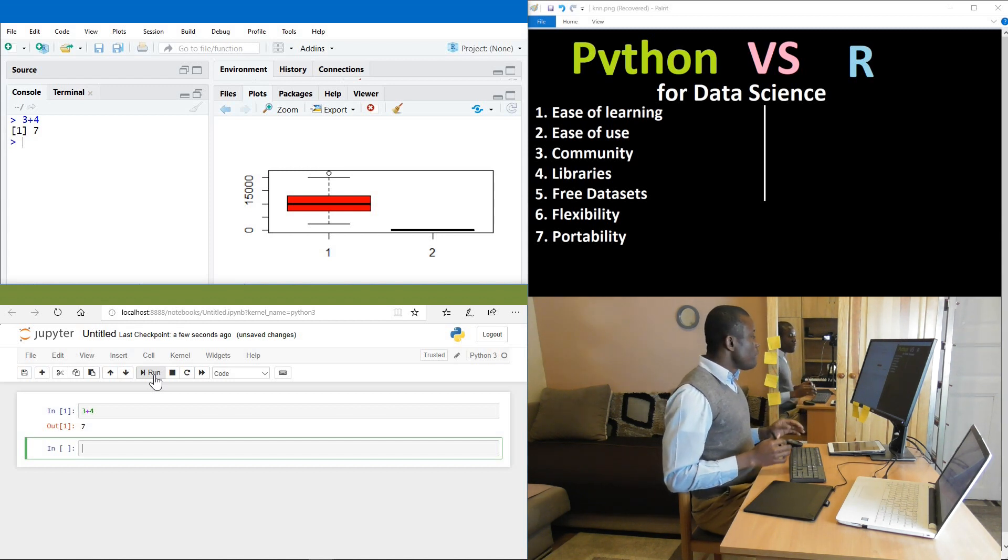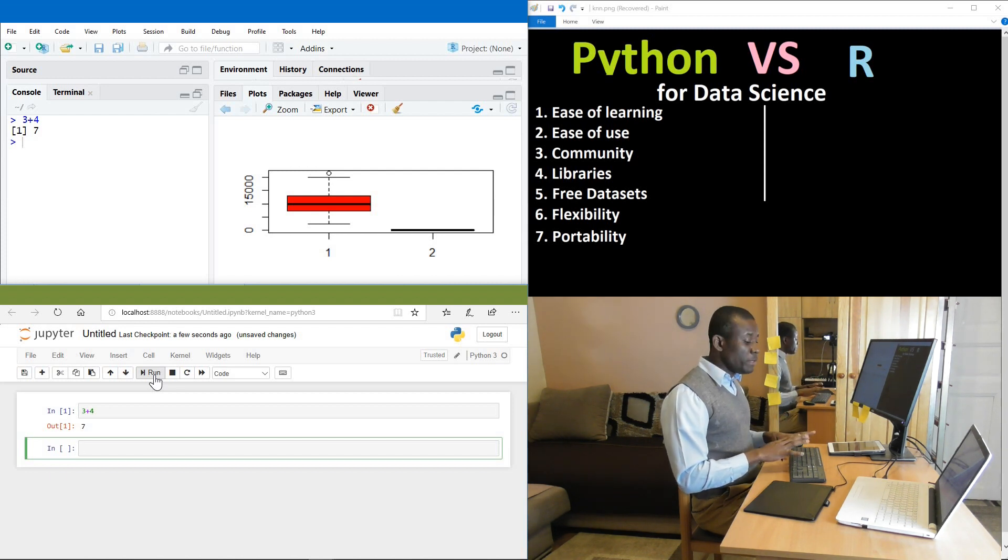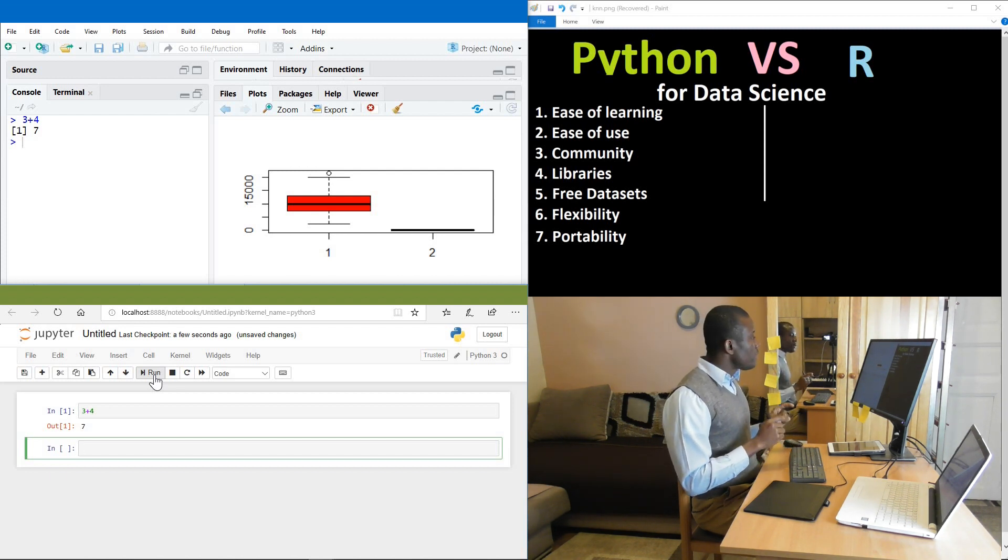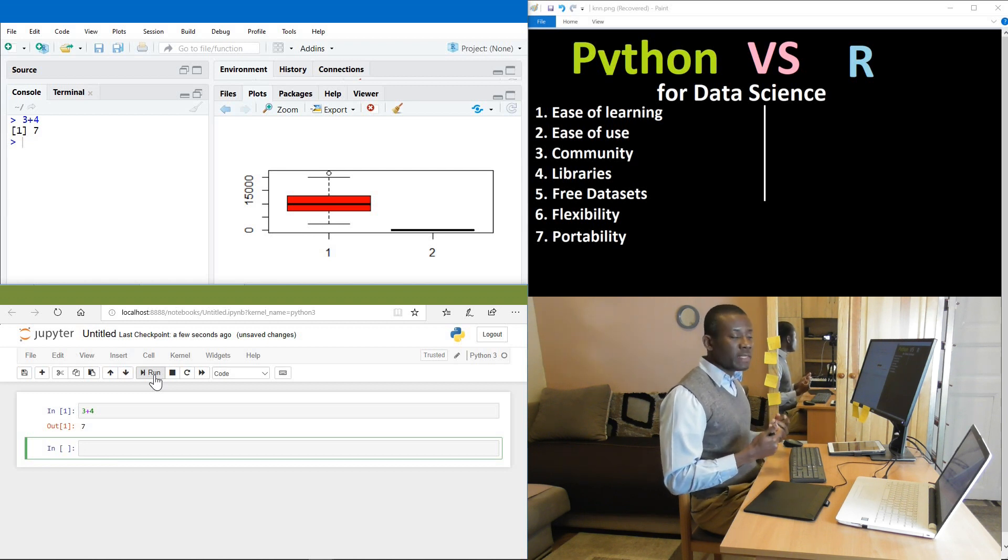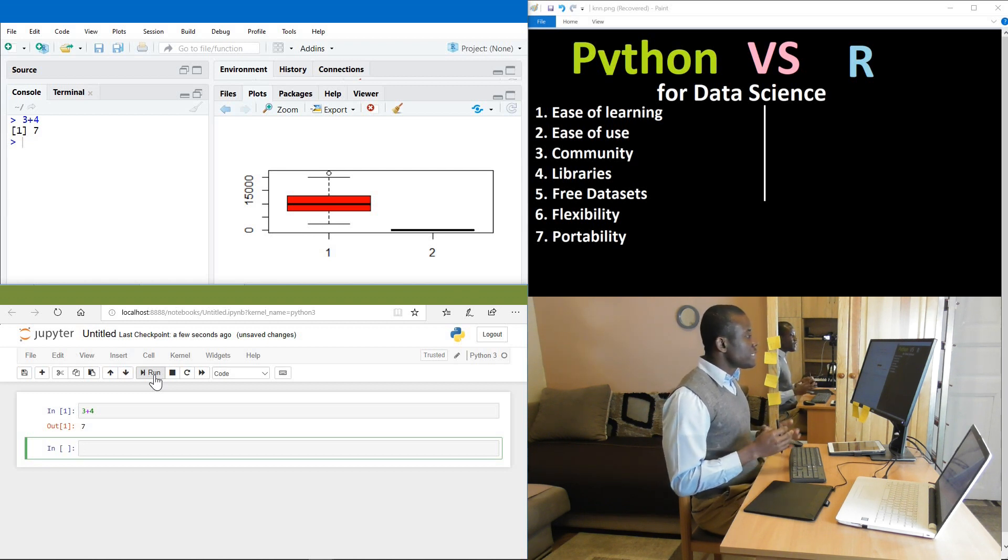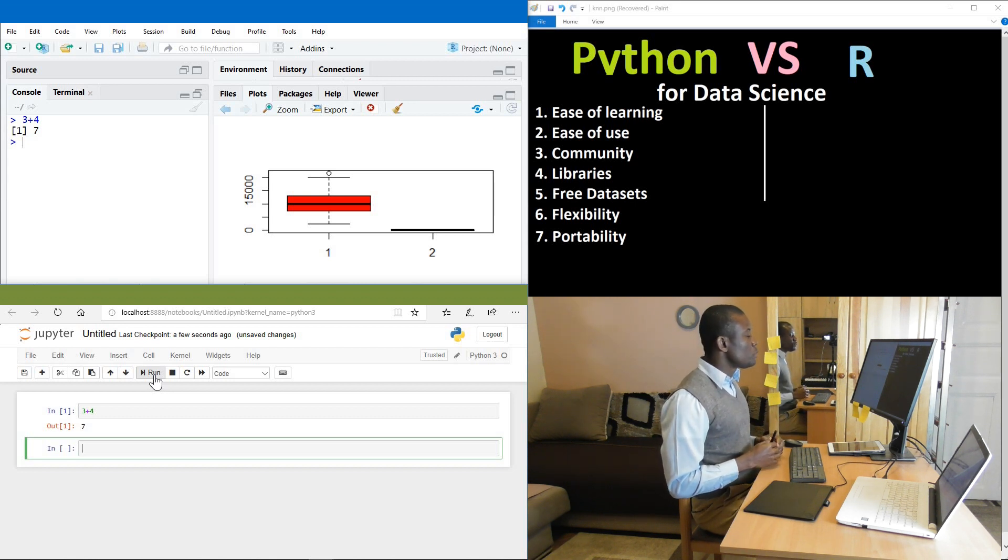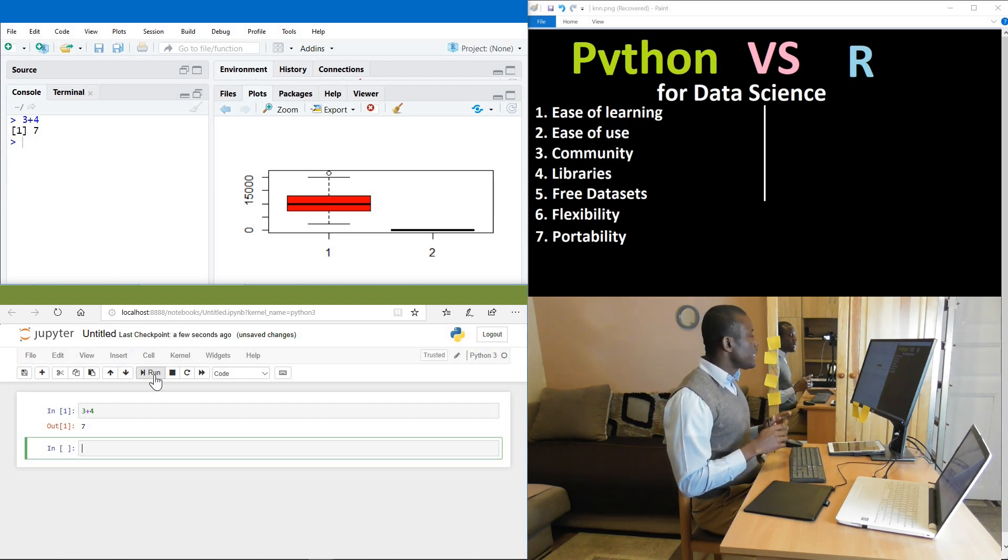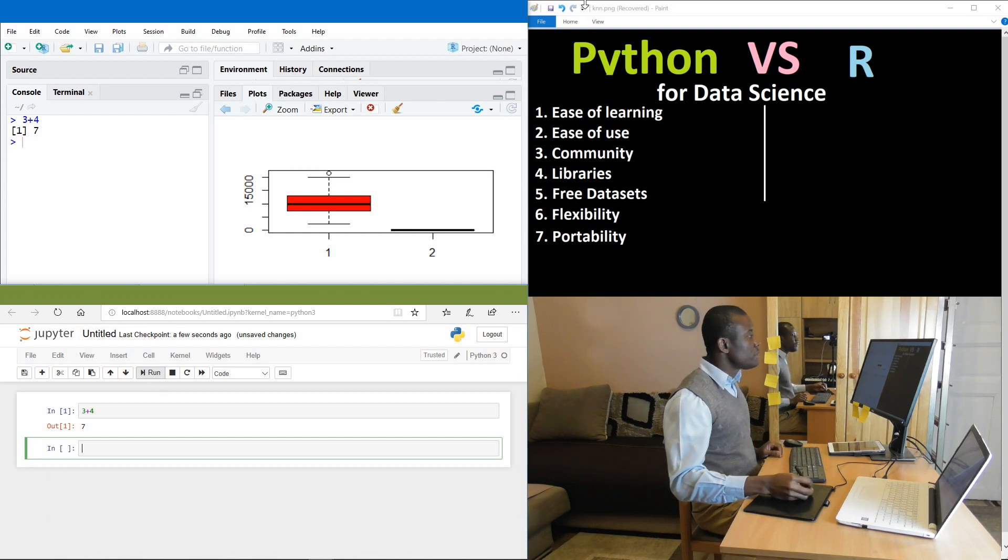But for when you want to do something, you need to really type fast and be getting results and be using the result as you move, R beats Python in this case of ease of learning. So I think I've mixed up ease of learning and ease of use at the same time. So ease of learning, R is kind of easier to learn than Python. So in this case, we can give it to R.